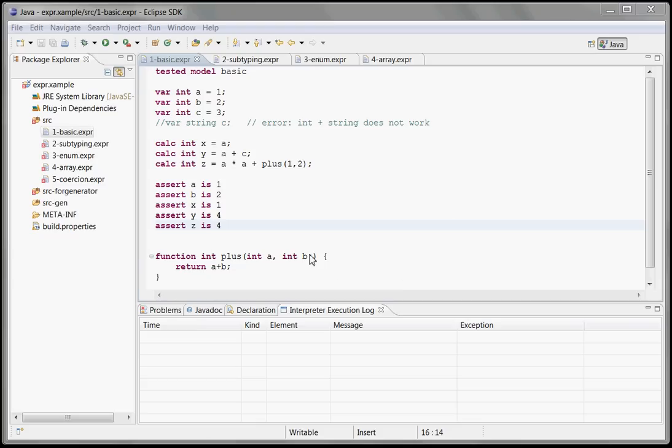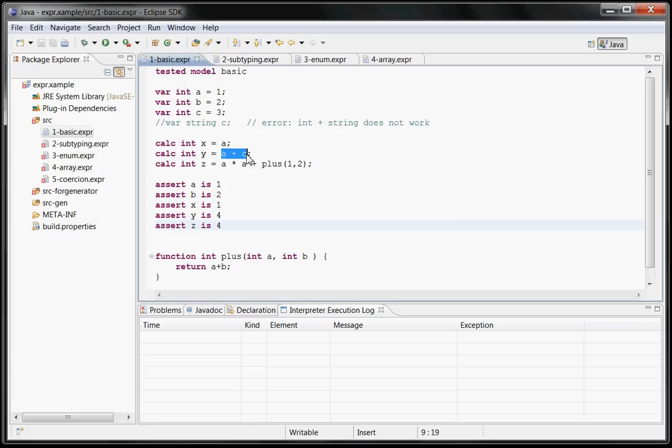Hello, this is a quick introduction to the Xtext type system framework. Before we look at how it works, let me show you what it does. Imagine you have a little expression language like this one, where you can define variables and then do a bunch of expressions to calculate stuff.